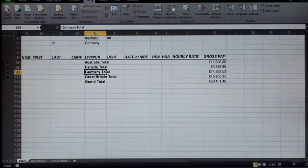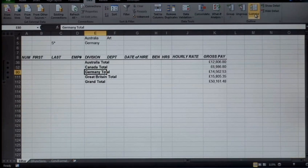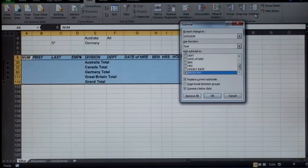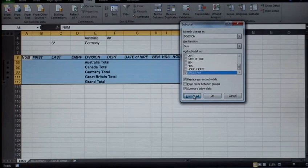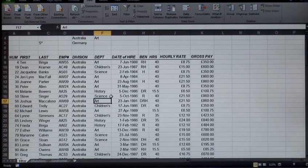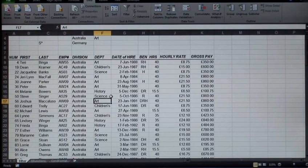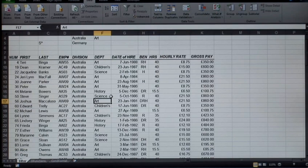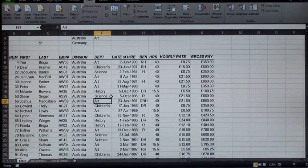That was how to create subtotals in Microsoft Excel.